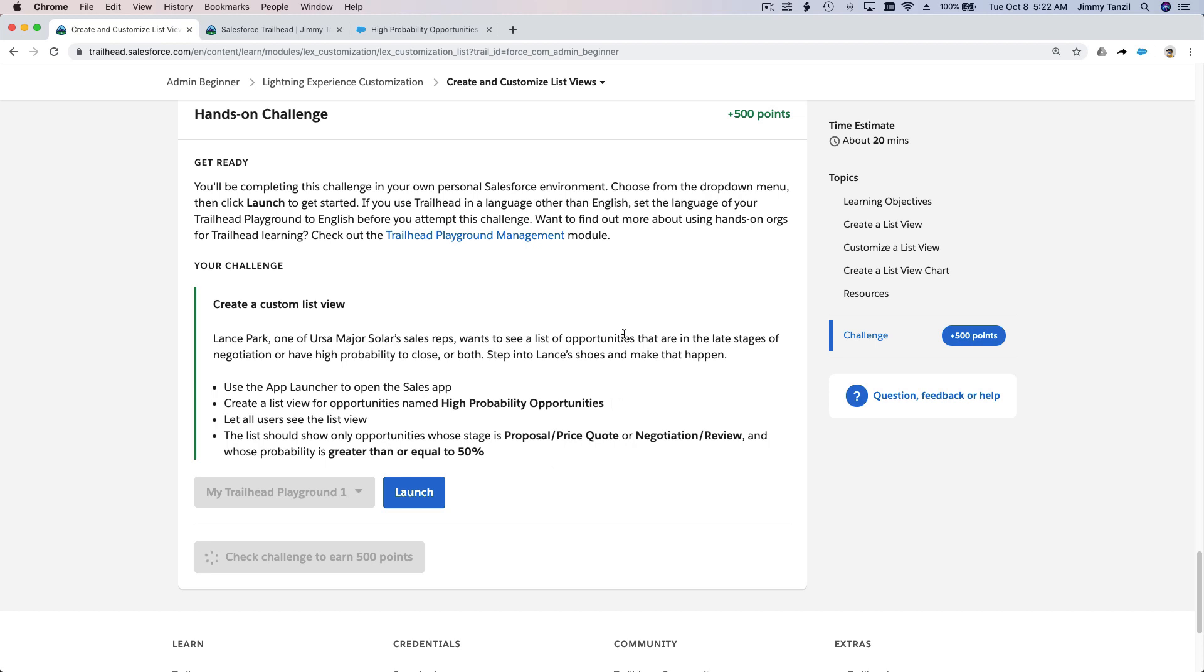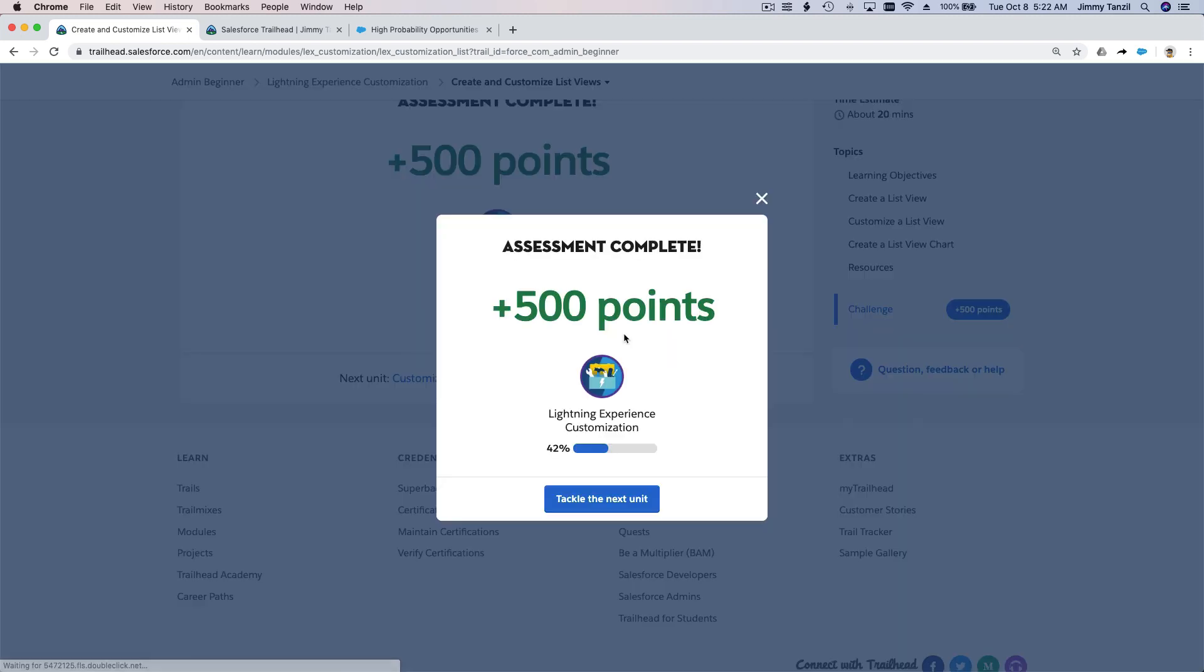So there we have it. You have just created a list view and learned how to add list views on your Salesforce org and help other people, or the teachers, or the staff, or whoever is logged in to see information that's only useful for them. I'll see you on the next unit.